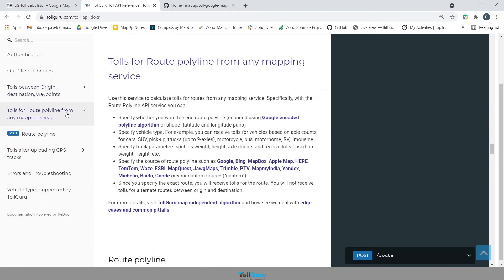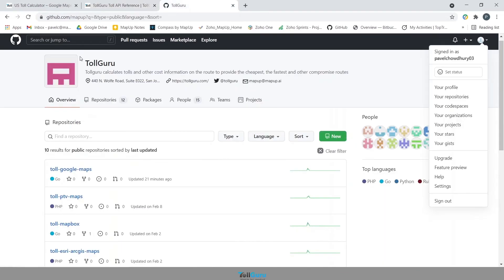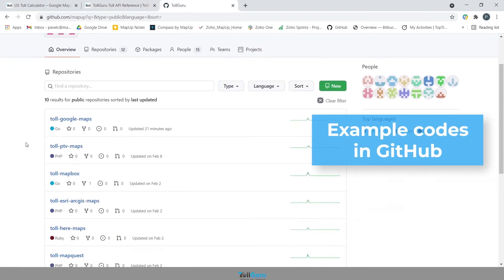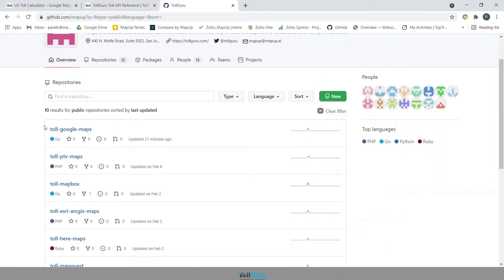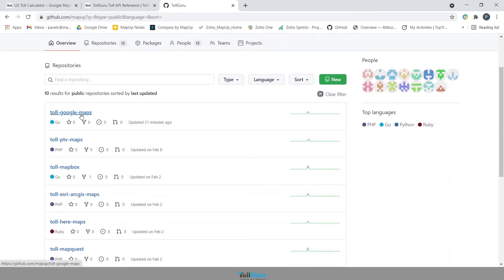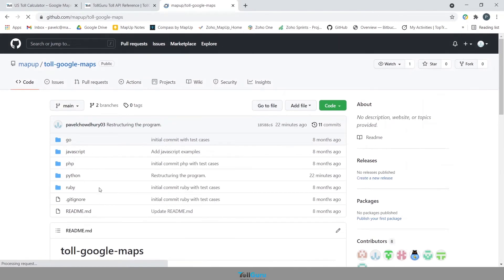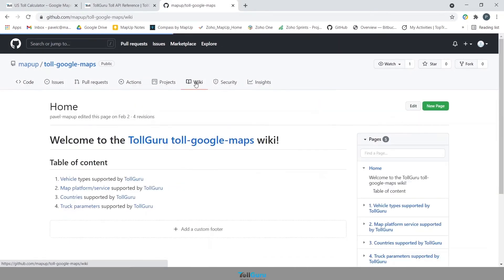And the third is the example codes hosted in GitHub, where you will find all the repositories which will have sample codes for TollGuru API integration with each mapping platform in various languages along with the dependencies lists and wiki where you will find all the resources related to the program.